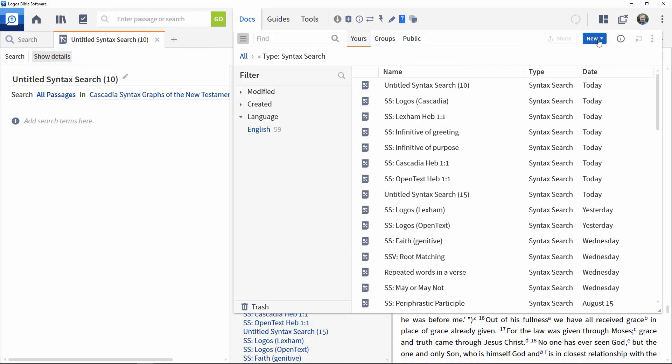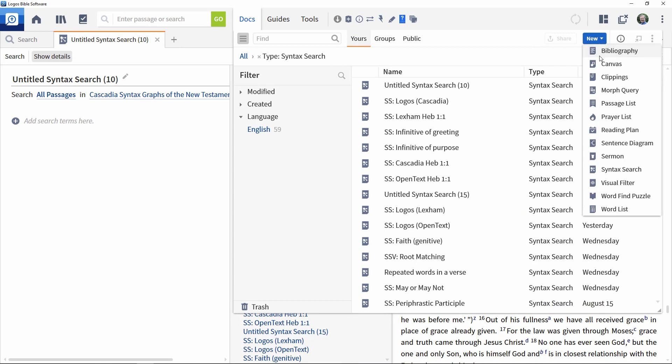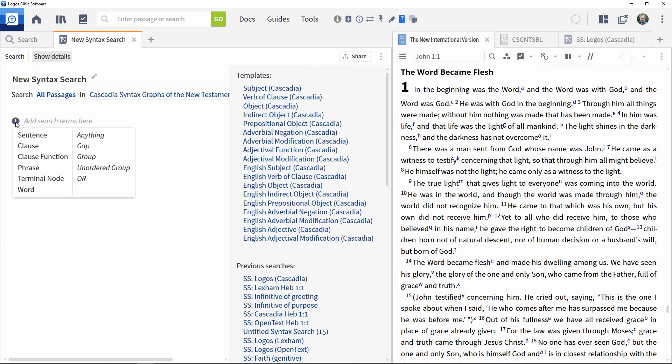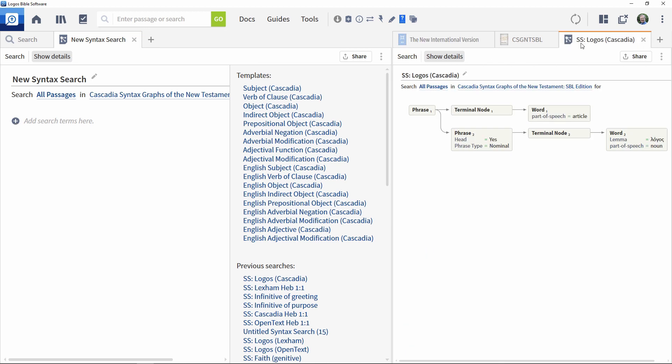This video shows how to use the Syntax Search Editor to construct a search. It demonstrates some of its capabilities and shows ways to refine searches.